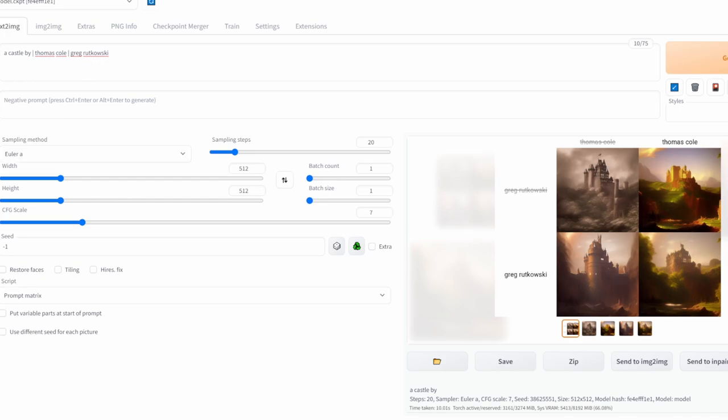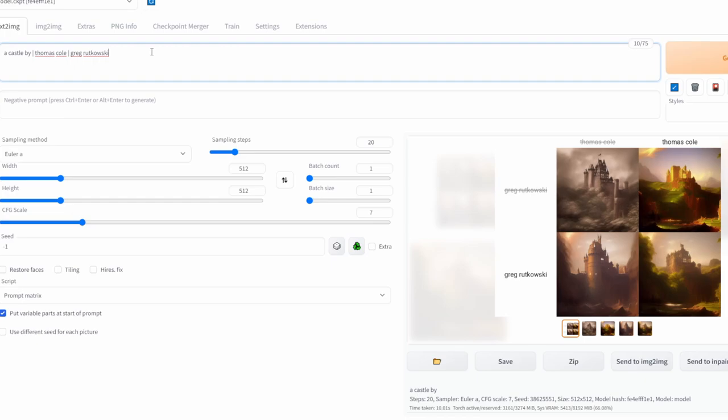Now the next part I want to show you is this phrase here which puts the variable parts at the start of the prompt. Up to now, every time we've generated, the variables have been put at the end of the prompt.